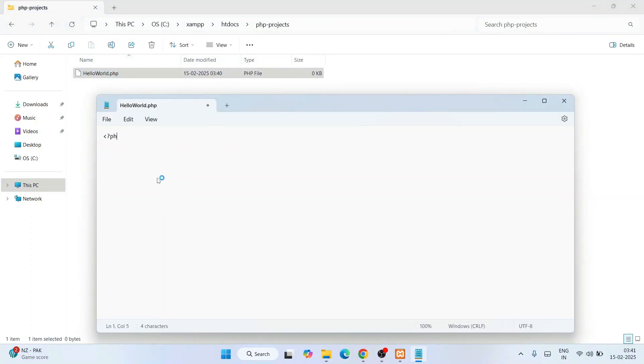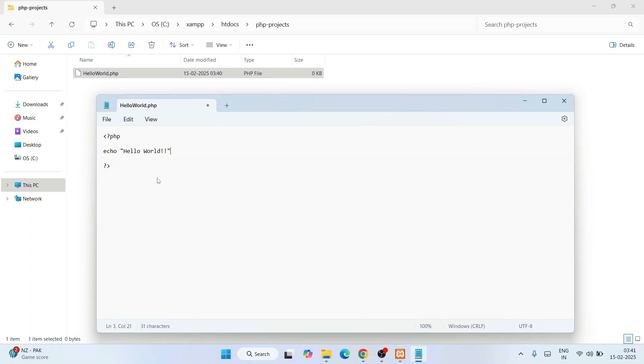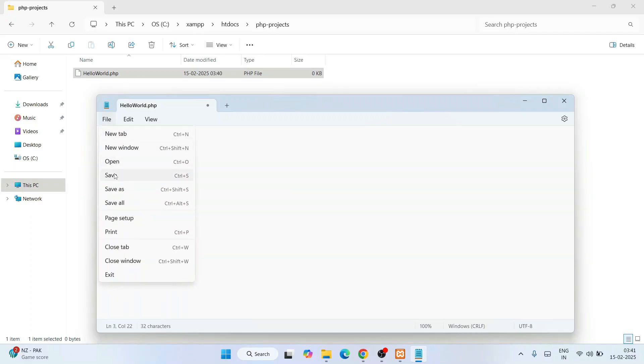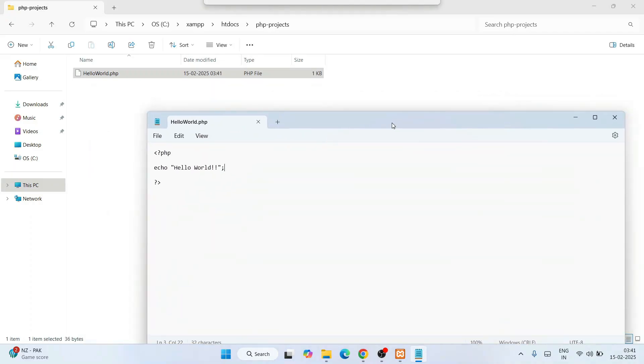Just simply right-click and open it in Notepad. Let's write a simple hello world PHP program. Give angular bracket, close that angular bracket, and just simply echo something like Hello World. End with a semicolon. Go to File and save this file.